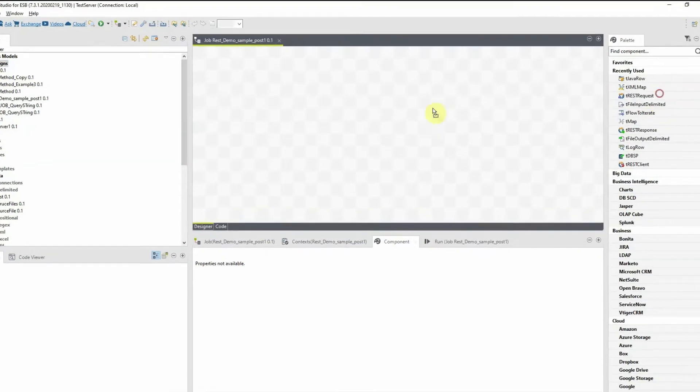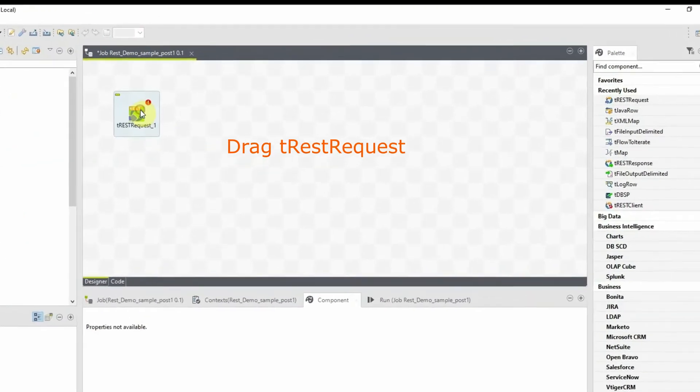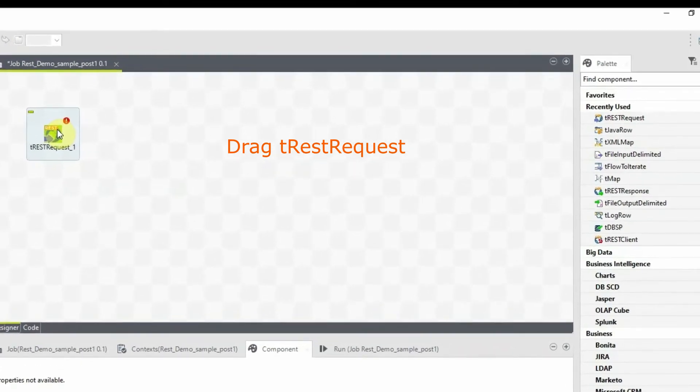Drag and drop tRest request onto the job designer and double-click on it to get the properties of tRest request.